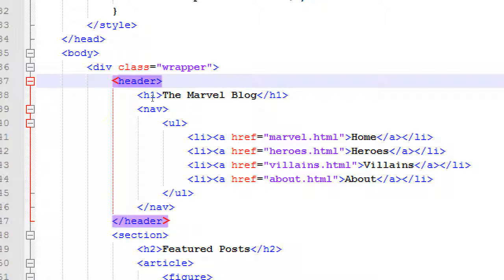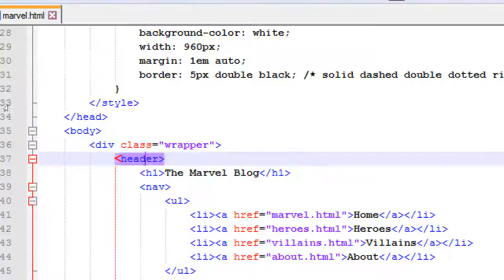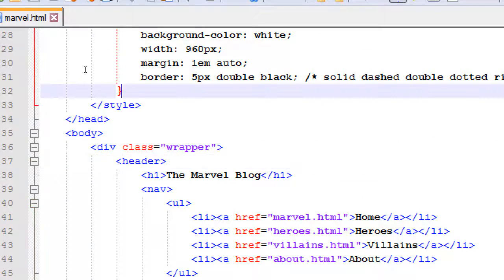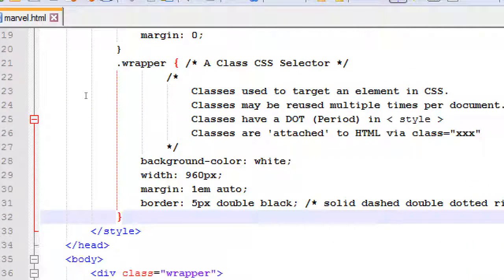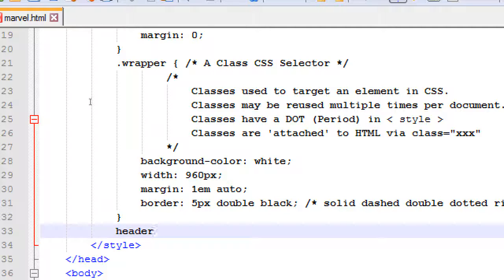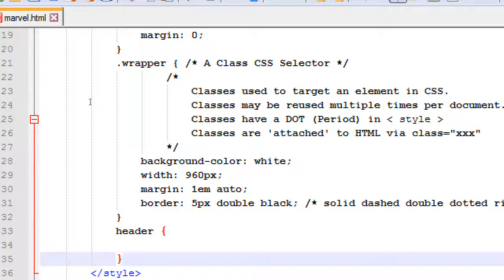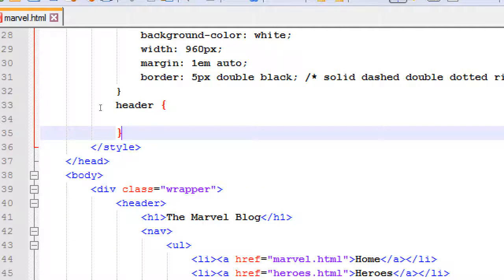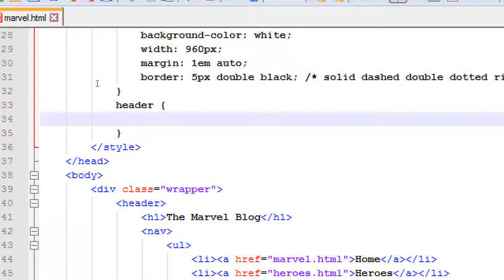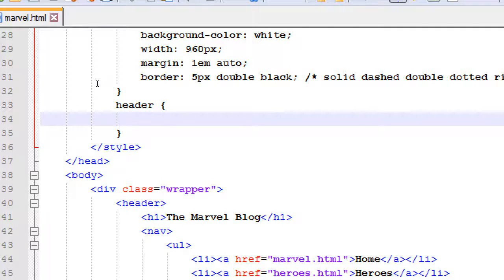We're going to say that in the header, we want to set a certain height and put a background picture in the header. We could set it up as a new class and then do header class equals something. Here's a much faster way and less to type and easier to understand. Anything in the header, let's target it. That's why we're just using simply the header selector. No dot. It's not a class. It's a tag.